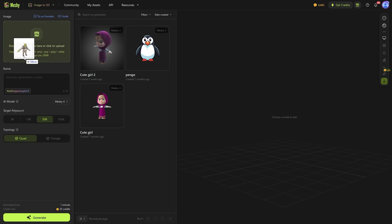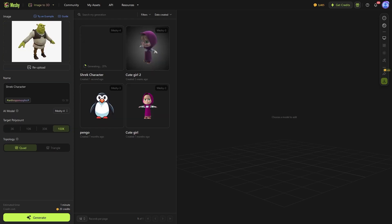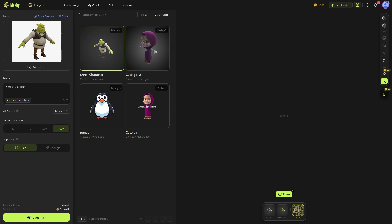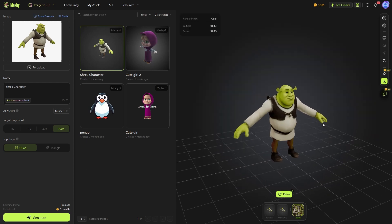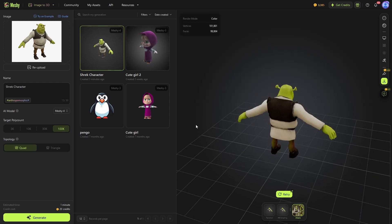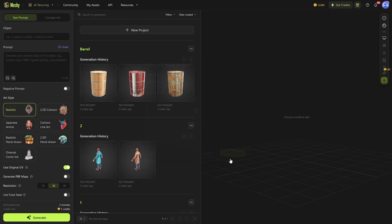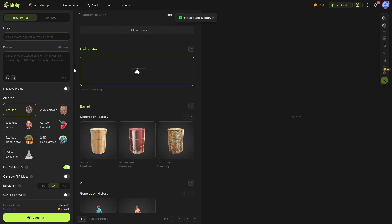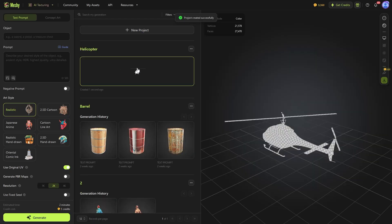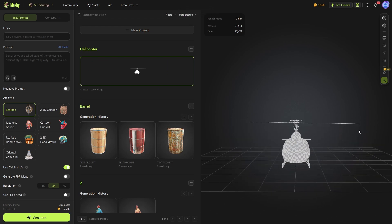Now, for Image to 3D, you provide an image and let Meshy turn it into a 3D model. This works really well, especially if your subject is clearly visible with a solid background behind it.